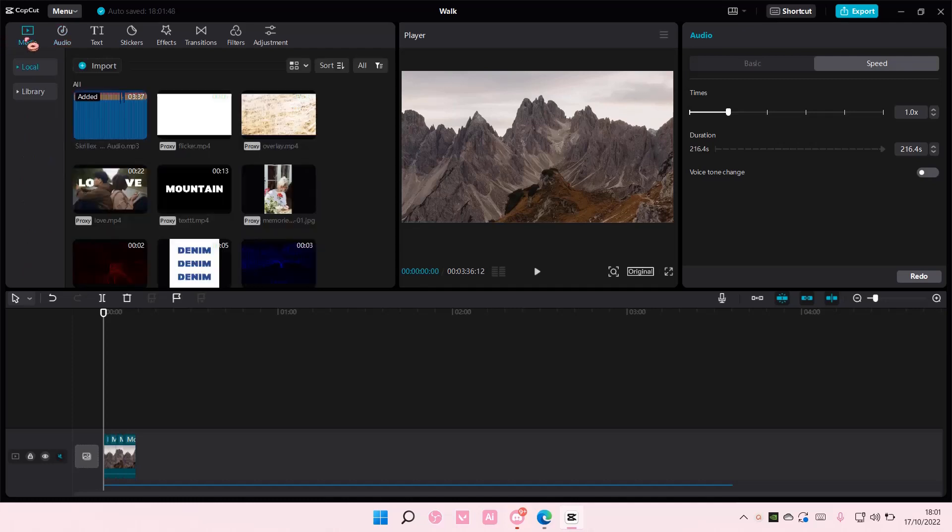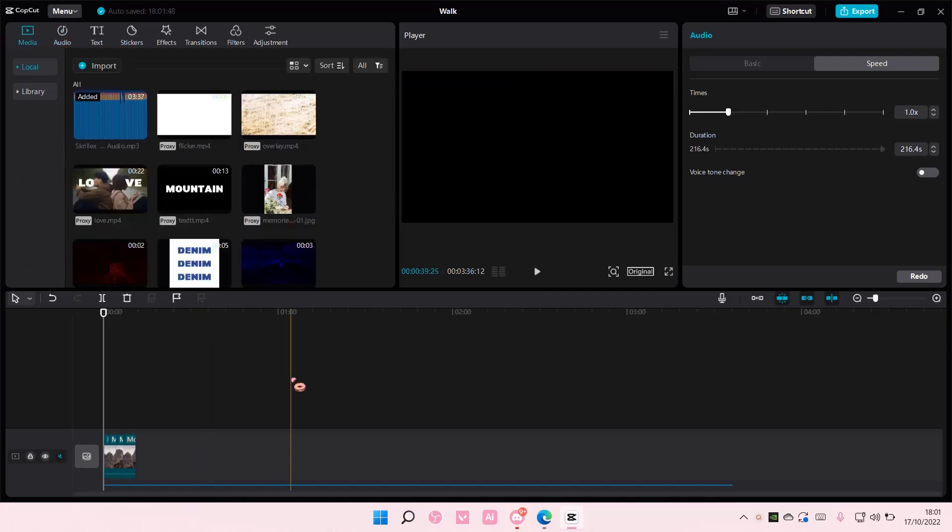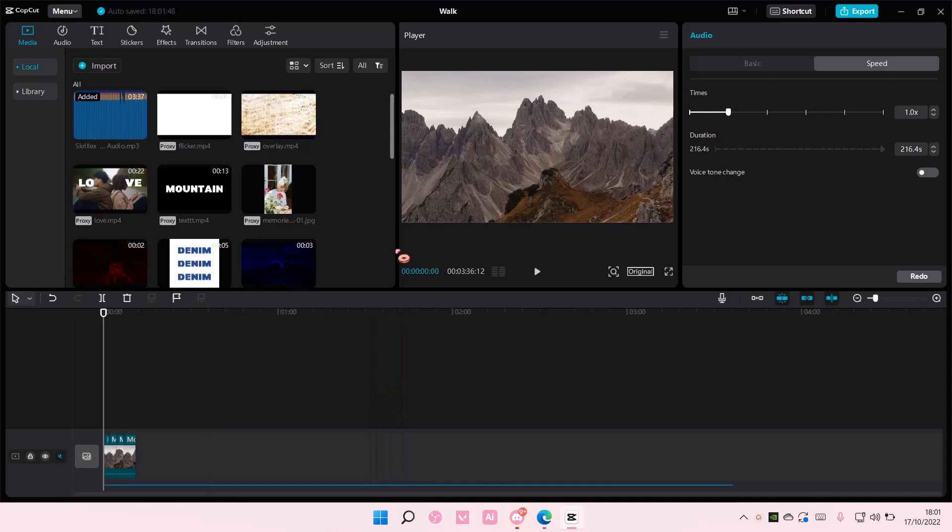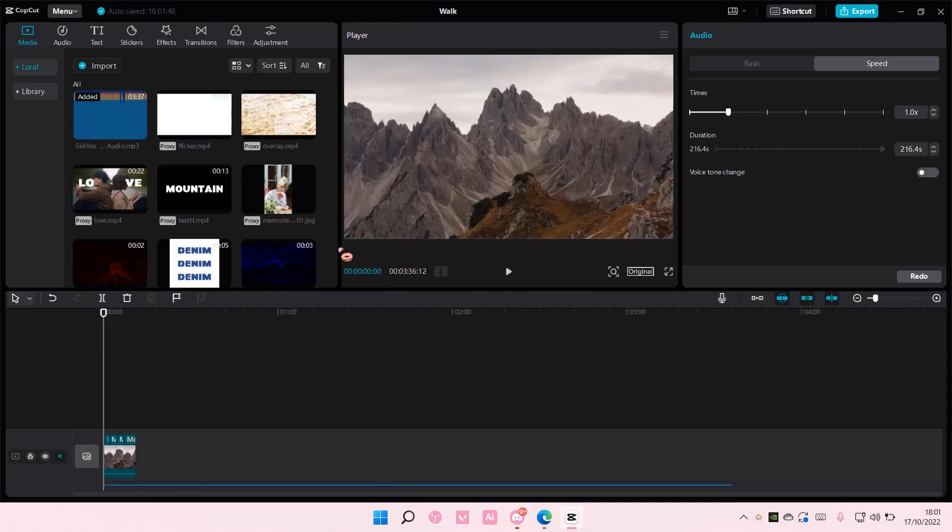Hey guys, and welcome back to this channel. In this video, I'll be showing you how you can change the layout of your CapCut PC.